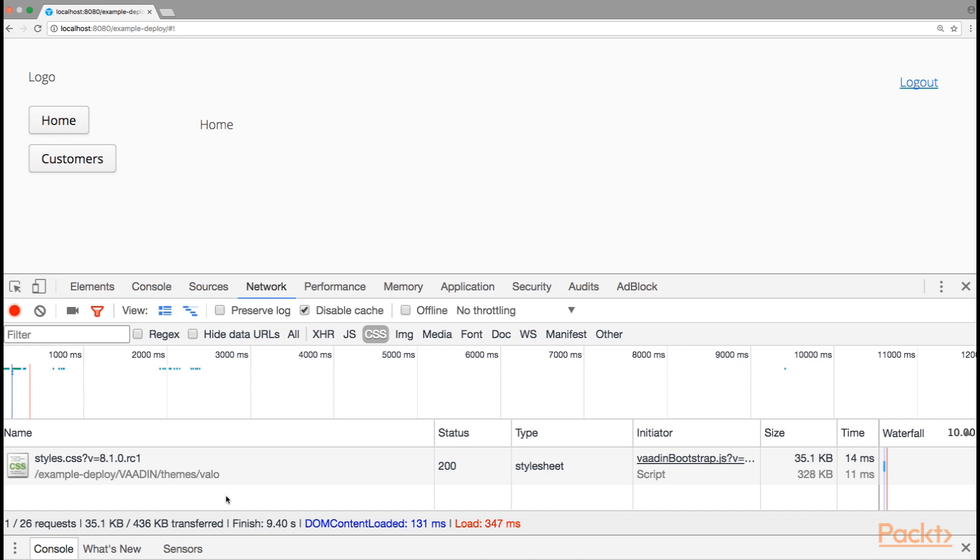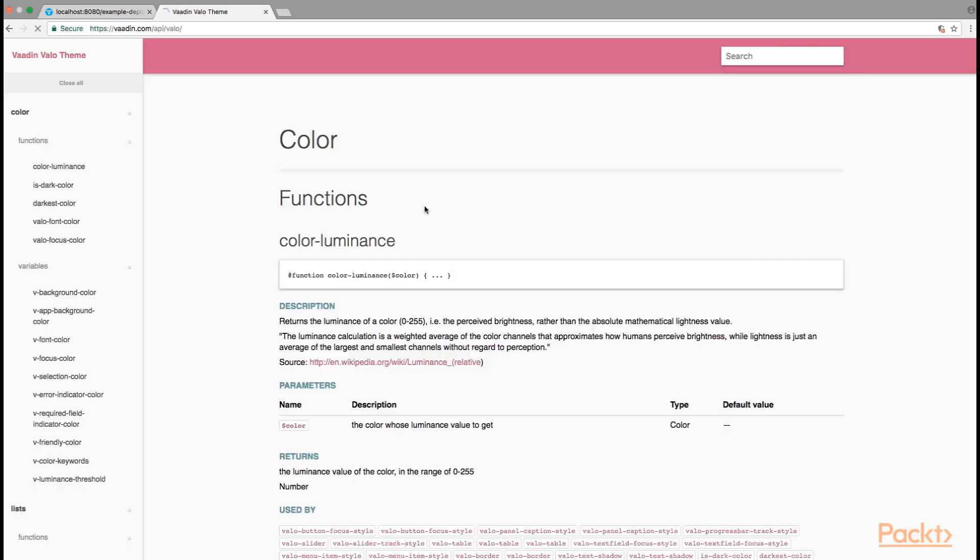In order to replace the theme with something that is customized, we most likely want to inherit most of the default styles from the basic Valo theme. Valo is actually a very highly parameterizable theme.